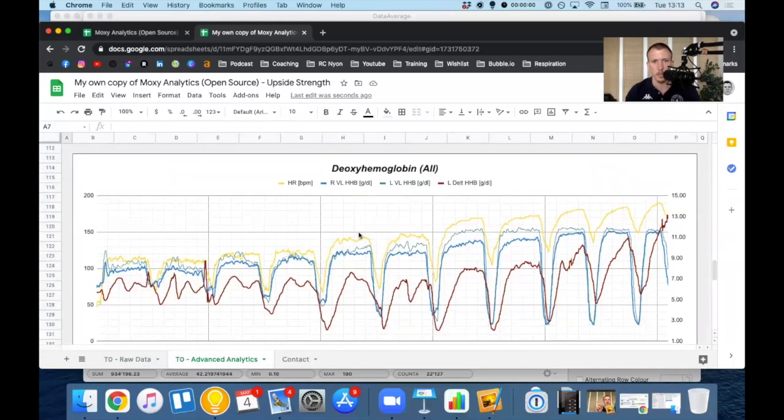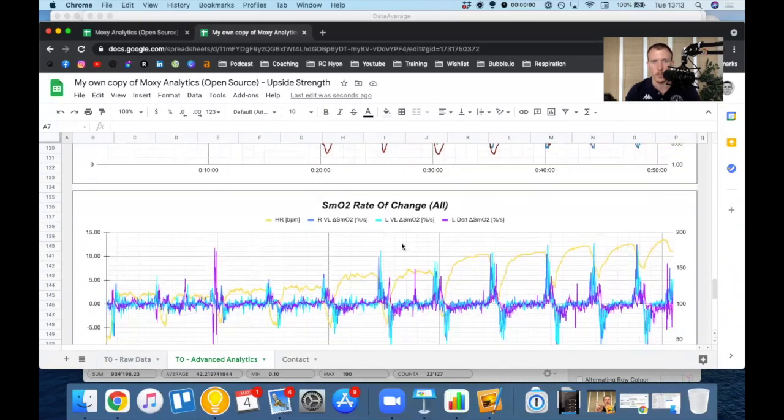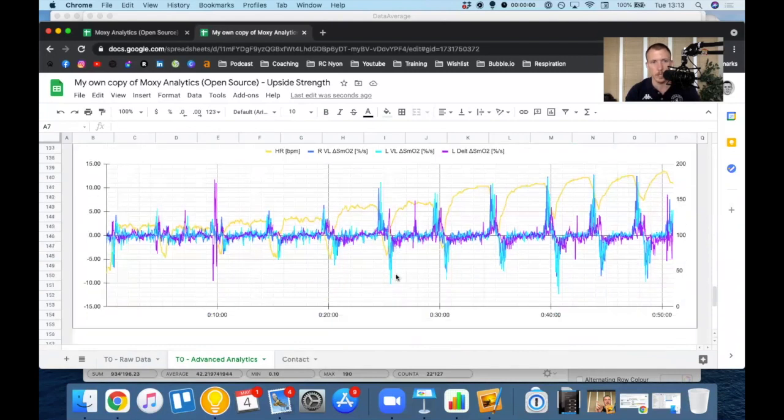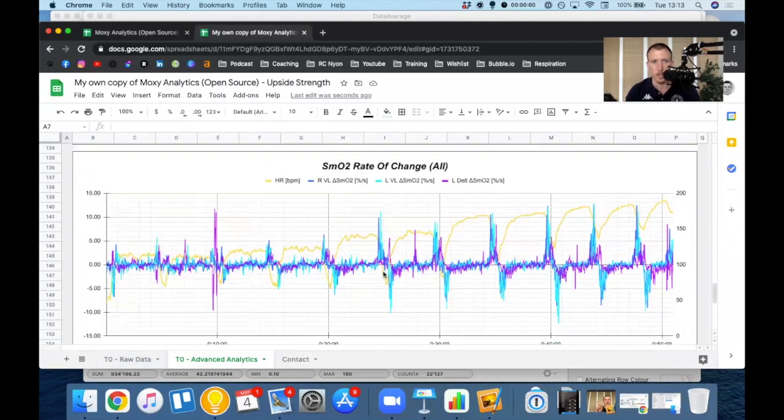Deoxyhemoglobin. I always like to put the heart rate no matter what, so that I have a kind of a clear view of where the intervals start and finish. And SMO2 rate of change that is also graphed here.